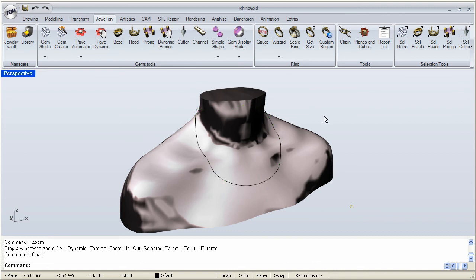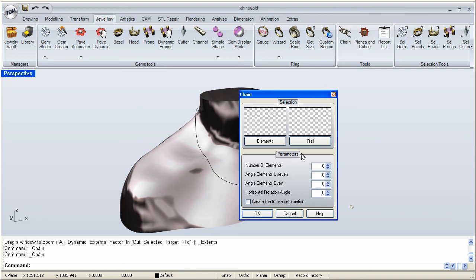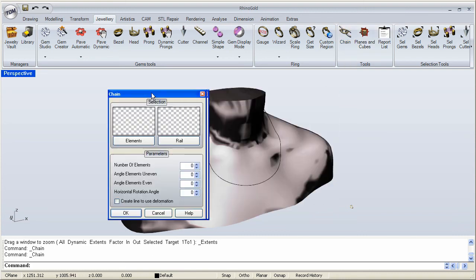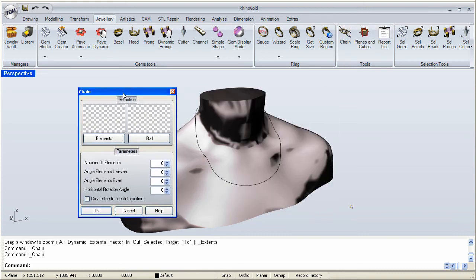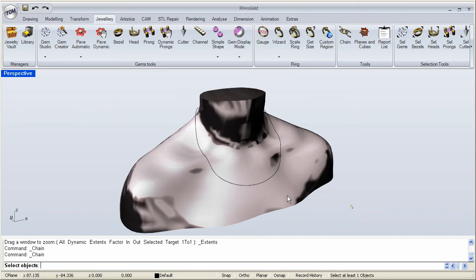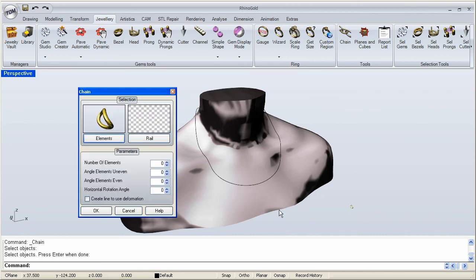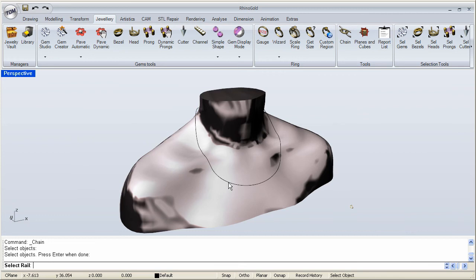We are going to go over to the chain option and we will go ahead and click on that. And now it is asking for two things: the element and the rail. So we will go ahead and click each one. So the element, enter, and then the rail.